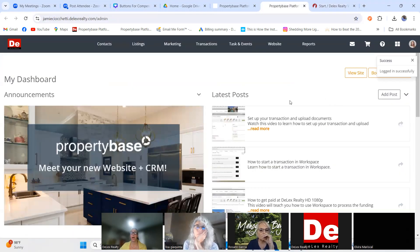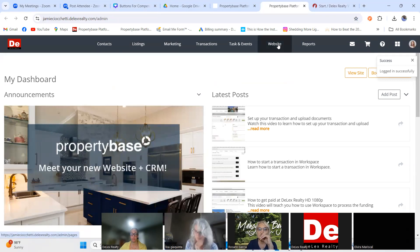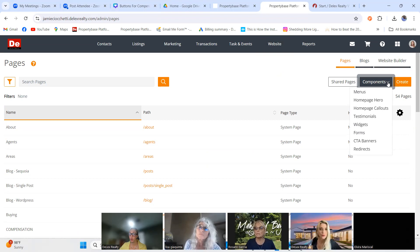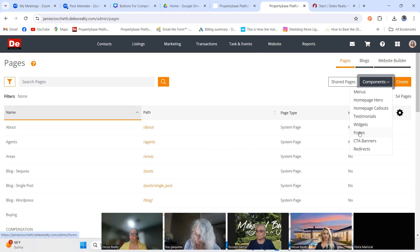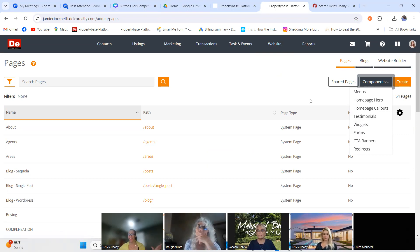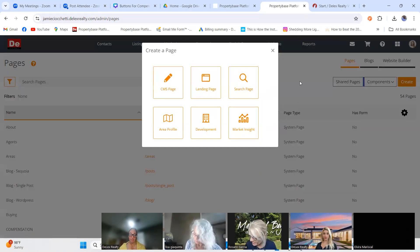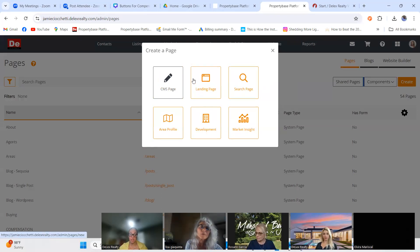We're going to start with Website, so we go to the Website tab, then go to Components, and we're going to go to Create — we're going to create a CMS page.